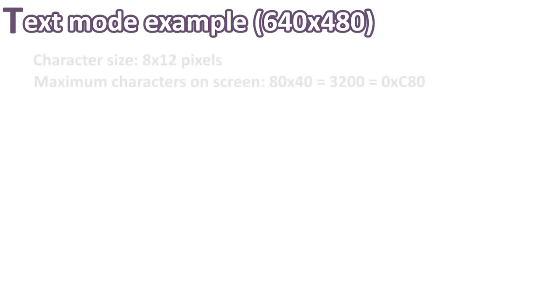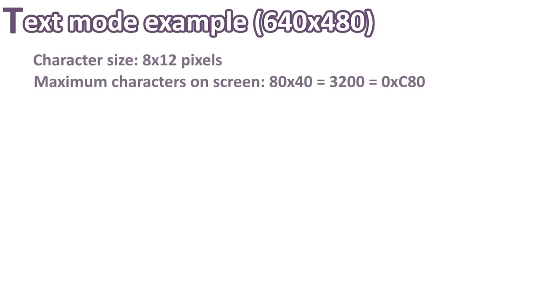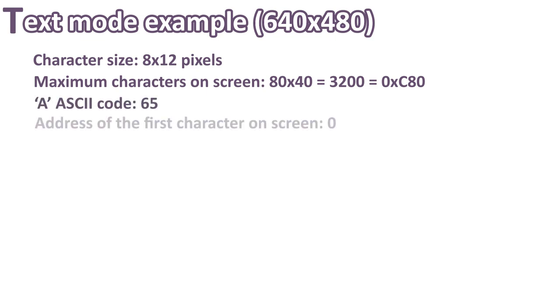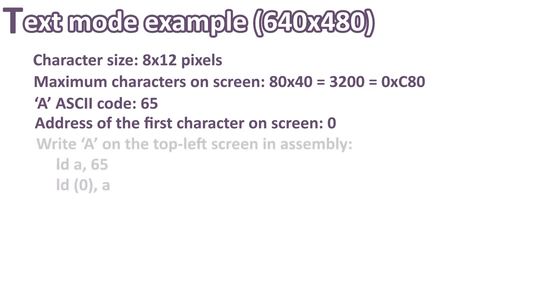Let's see an example to show the simplicity of this design. The 640x480 resolution text mode allows a maximum of 80x40 characters, which is 3200, or C80 in hex. So in order to write the capital letter A, 65 in ASCII, on the top left screen, we simply need to write 65 at the address location 0. In Z80 assembly, it will look like this. We first load 65 in A register, and then we load this register to the memory address 0.